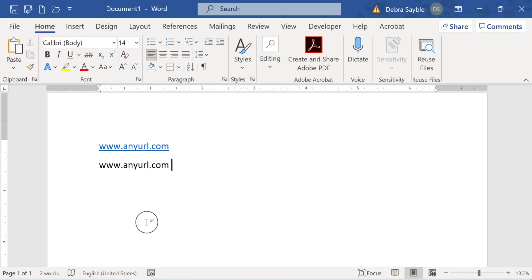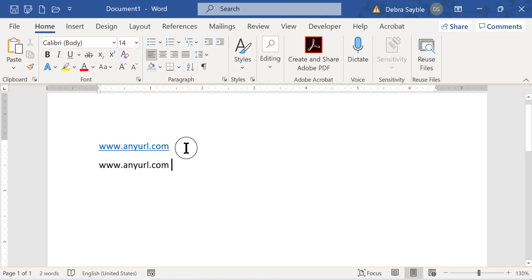Instead, what I would do is I would create the document, let all the live links happen. Then go back through the document and in any live link you see that you don't want it to be a live hyperlink,